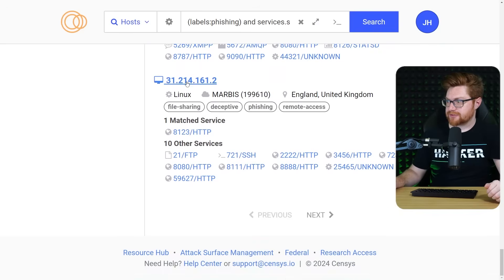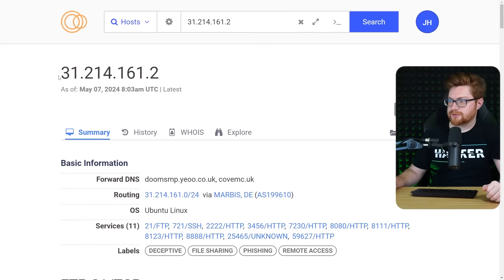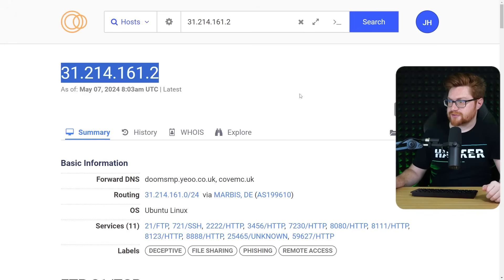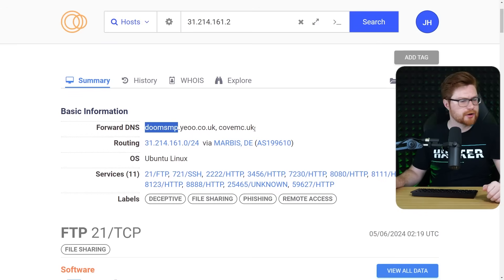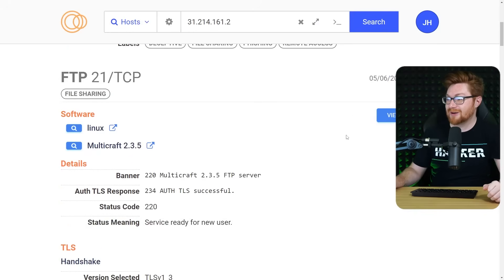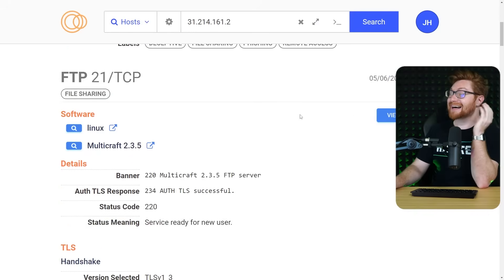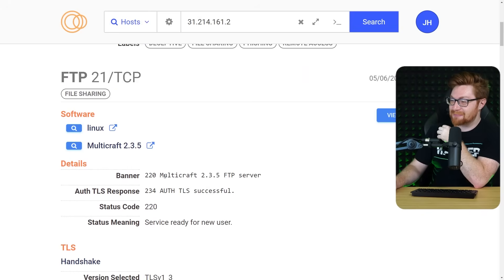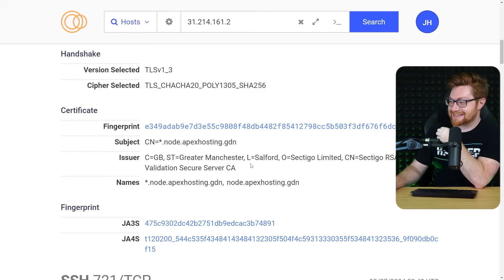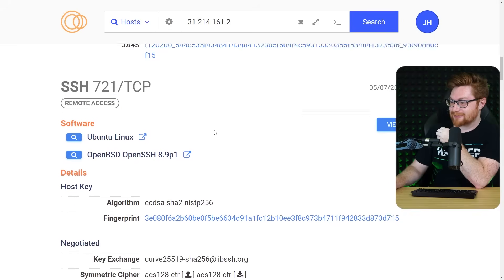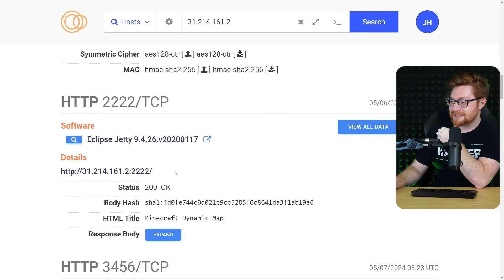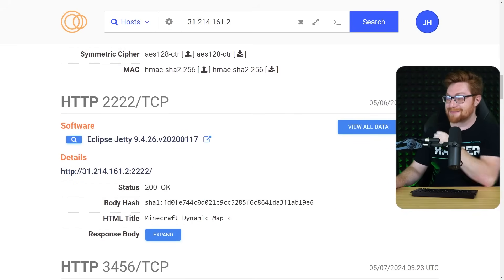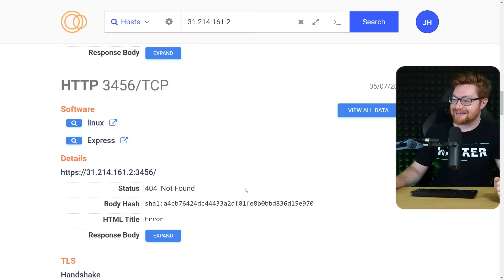This one in England looks like it has a lot of runway. Even as a file sharing tag. 3.1.2.1.4.1.6.1.2. Doom SMP. The Minecraft group? FTP21 is multi-craft server. Oh my goodness. SSH random port. Totally makes sense. HTTP for a Minecraft dynamic map. Yeah. We're playing Minecraft here.